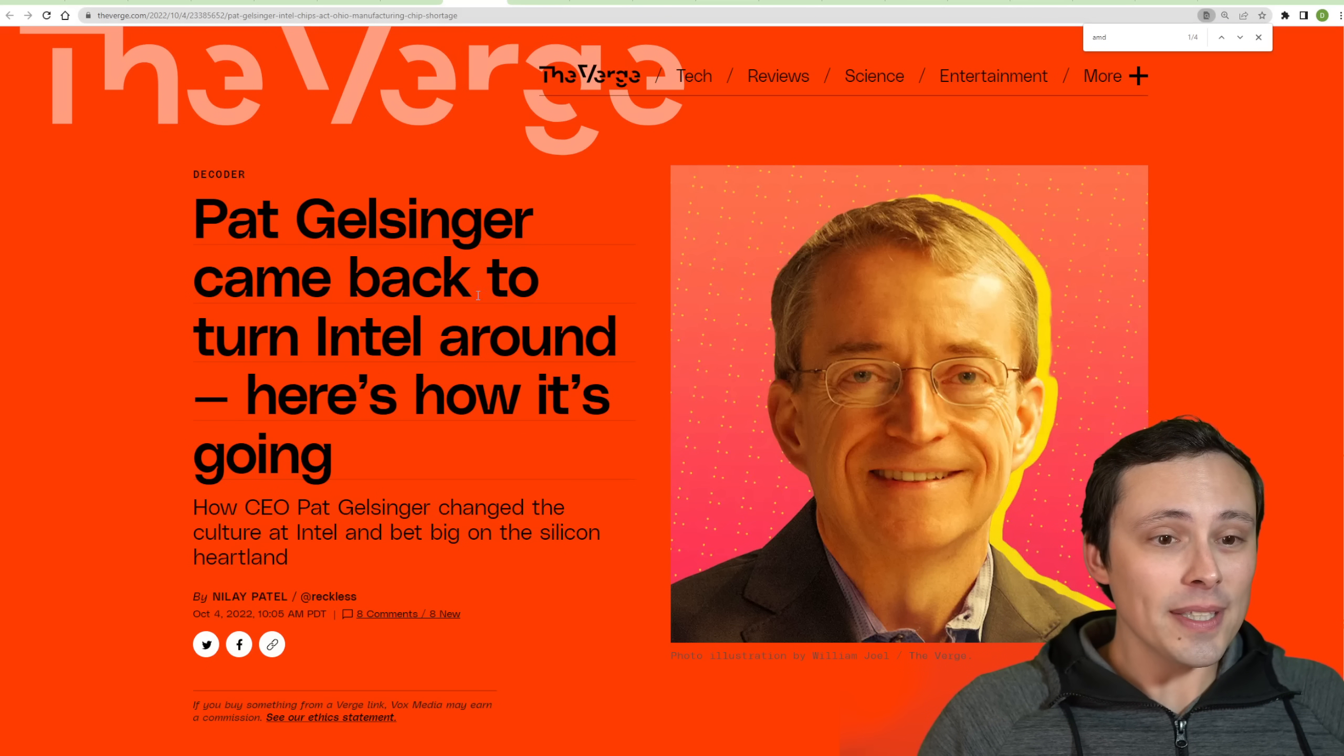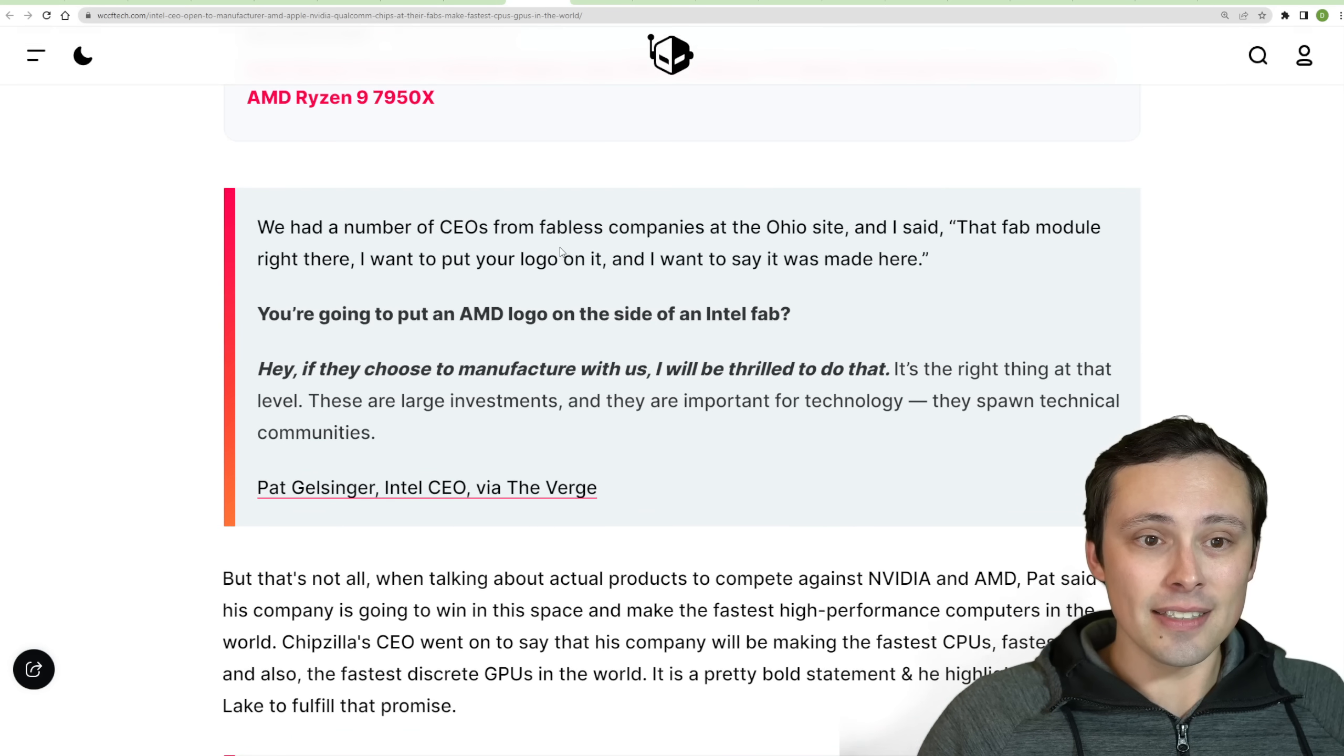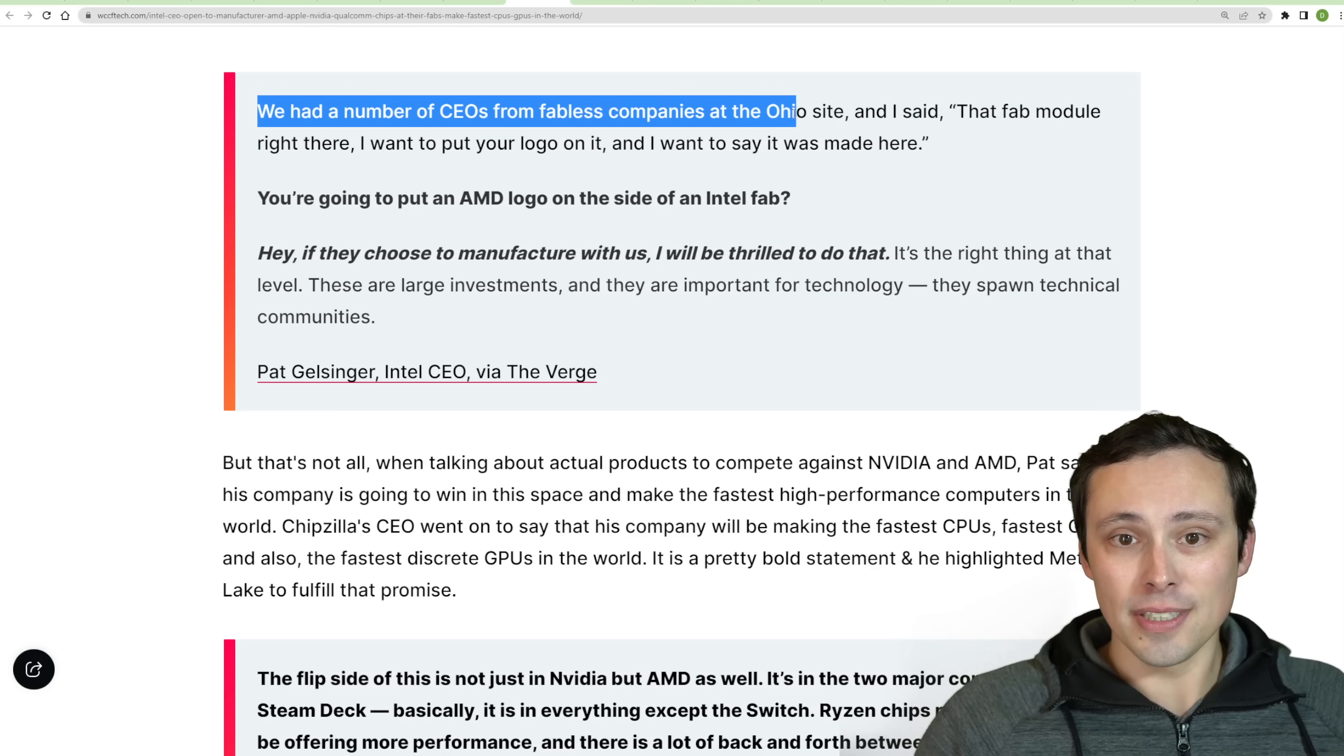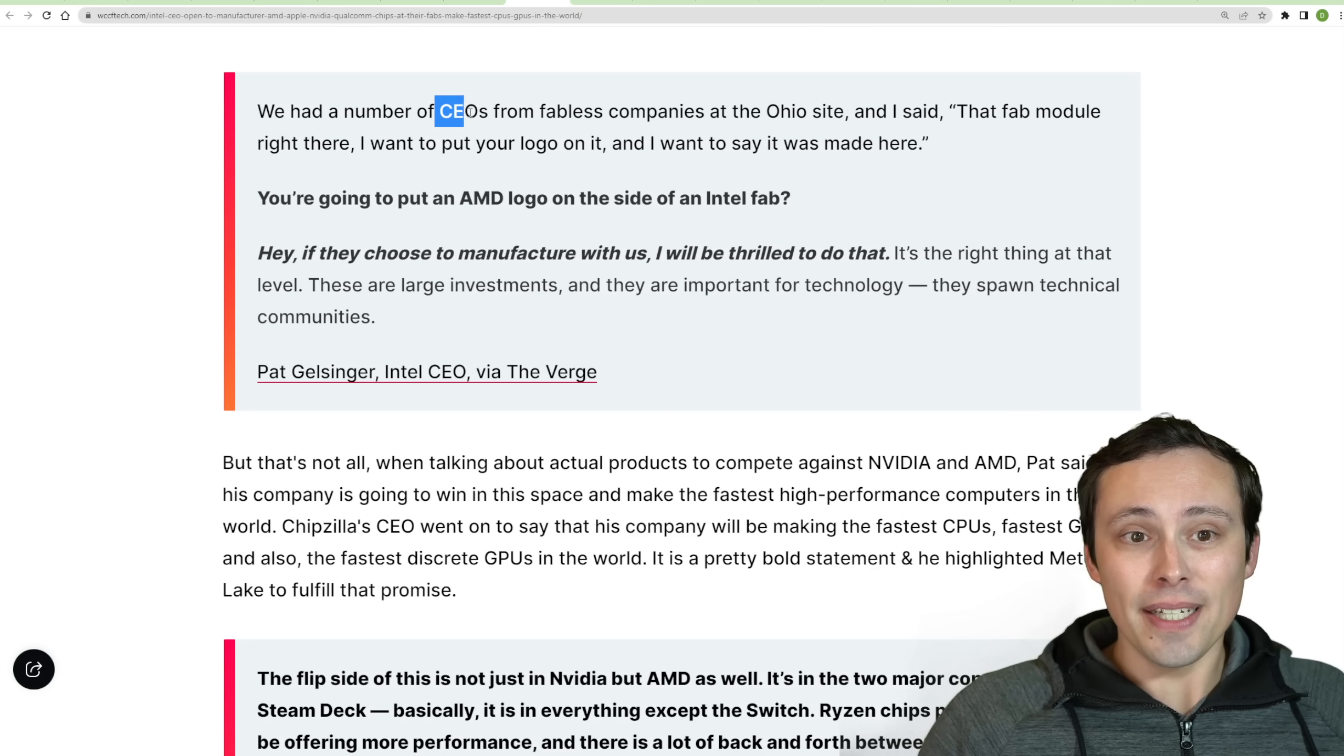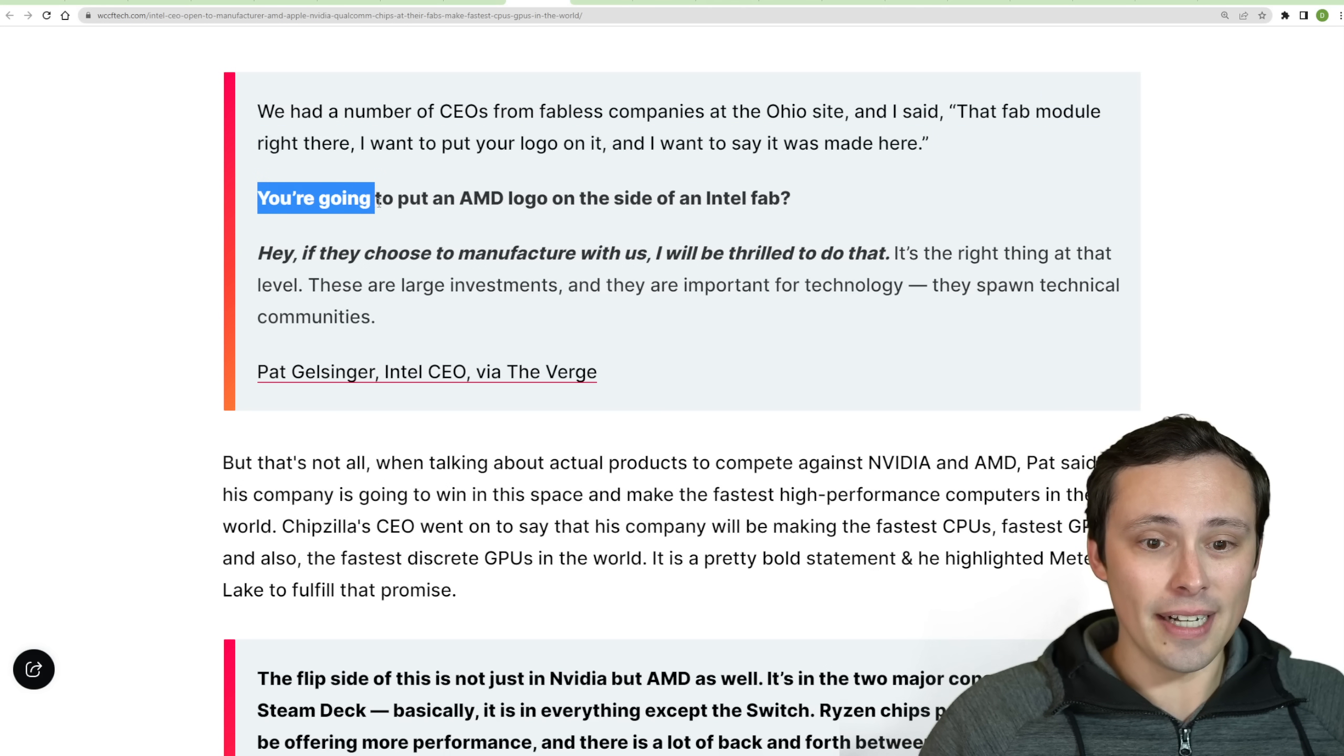Now, there's been some interesting interview here with Pat Gelsinger at The Verge, talking with Intel a lot of stuff. This is a long article. But one of the interesting things that's getting highlighted is talking about speaking with a number of CEOs from fabless companies when they were at the Ohio site. Now, fabless companies could include like AMD, for example, and Nvidia. And he, I guess, speaking to these other CEOs was saying like, hey, that fab module right over there, I want to put your logo on it and I want to say it was made here.